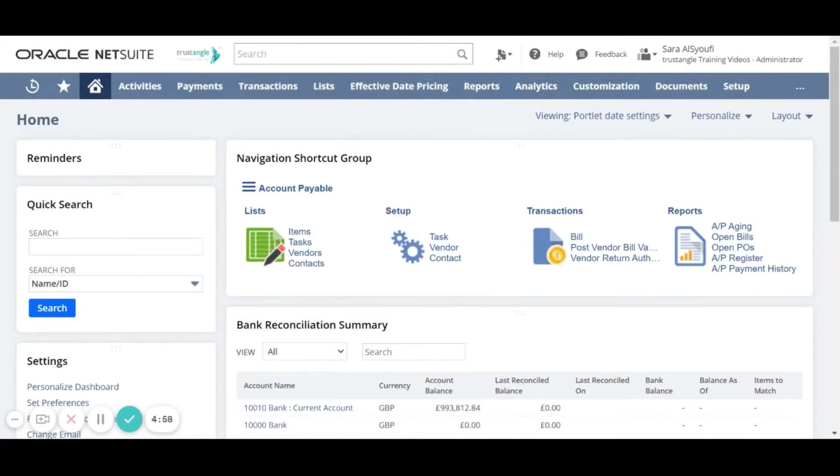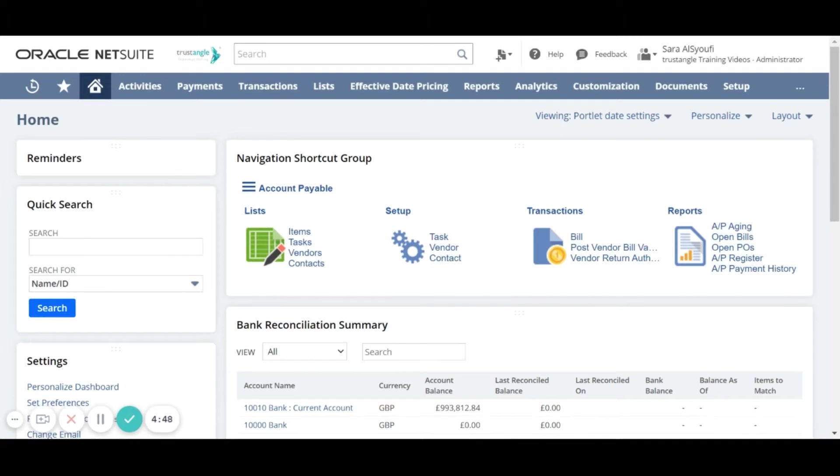Welcome to the NetSuite training video provided by Trustangle Company. My name is Sara Sioufi and in today's video we will be going over how to bill a purchase order.